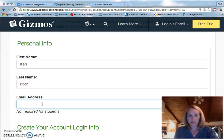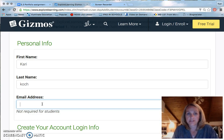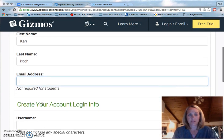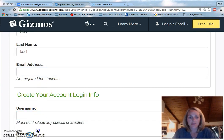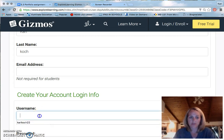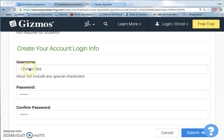You're not required as a student to put your email address, but it's suggested that you do that because just in case you need to retrieve forgotten login information. The username you want to use is your ID number plus your first and last initials. So for this simulation, I'll use 12345678, first and last initials K and K, and then my birthday is my eight-digit password. Then you click submit.